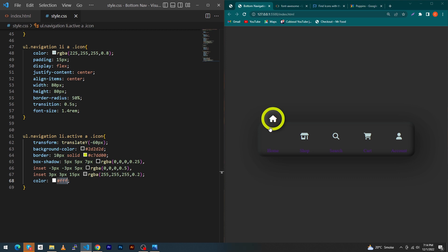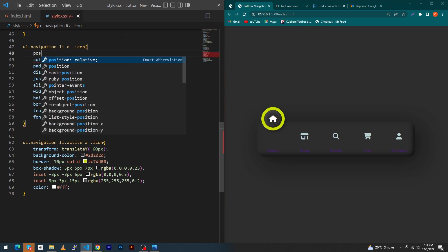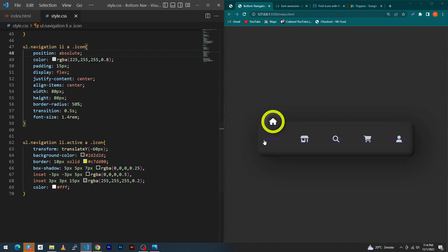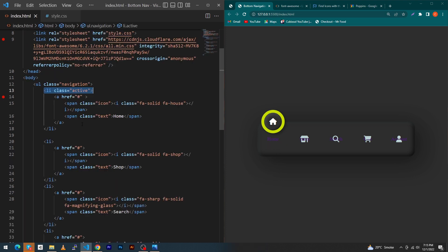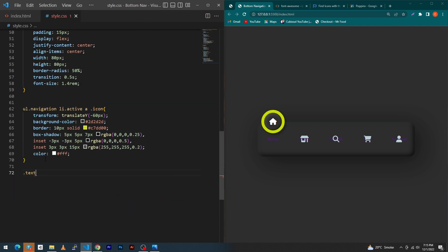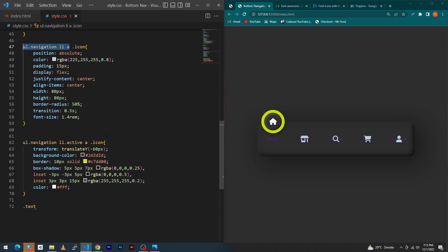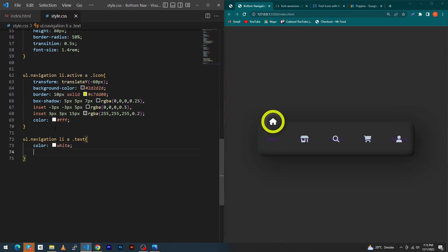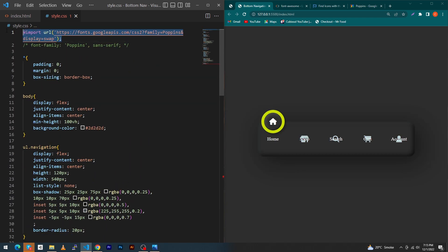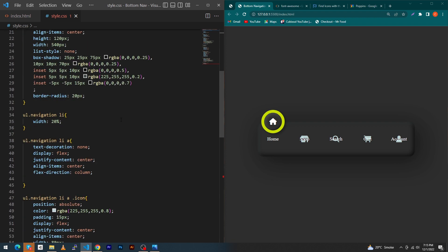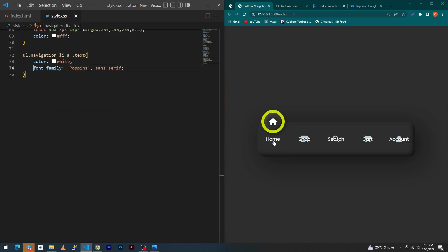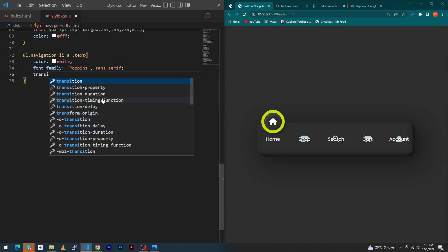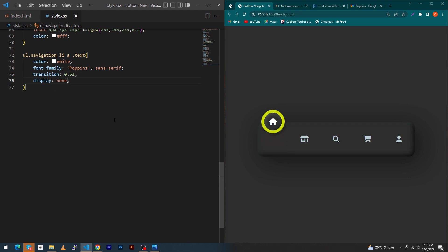Type position absolute so the text 'Home' appears at that position. Next, give style to the text: copy the 'text' class, paste it with the selector, type color white, font-family — copy the Poppins font-family property and paste it here so the font of each word is changed. Then type transition 0.5s and display none — by default we hide this text; it will only be visible when the list item has the active class.